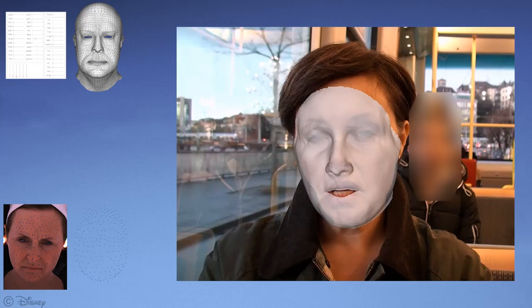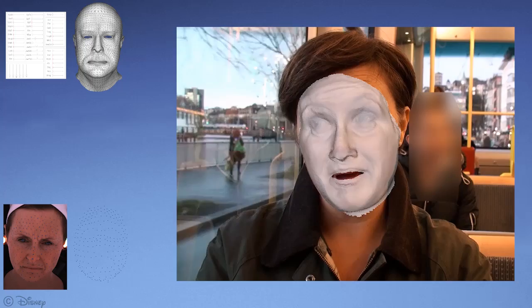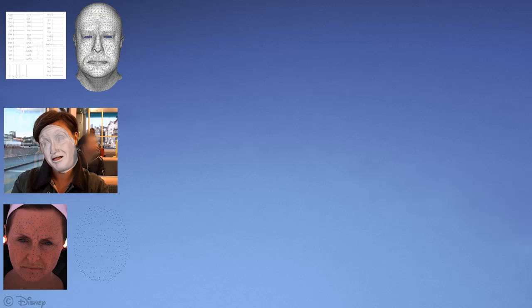A third example is performance capture from monocular video, where a low-resolution, 3D-morphable model is dynamically fit to a single video sequence. This approach also fails to capture the fine-scale details of the actor's performance.